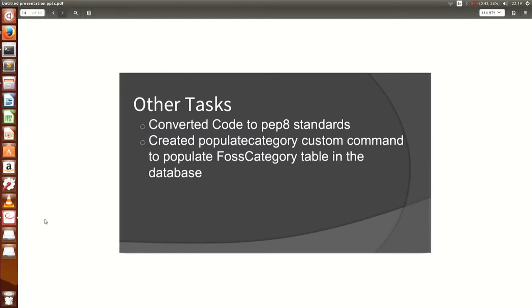Another task completed was converting the complete codebase to Puppet standard, which was not previously available. I also added a populate category command: during installation, the first category table needs all categories populated. Previously this had to be done manually, but now you just run 'python manage.py populate_category' and it directly populates the database.